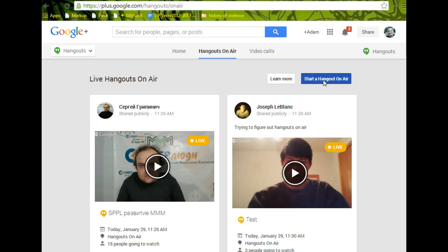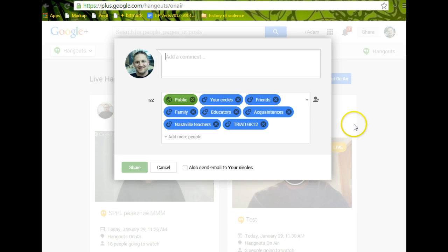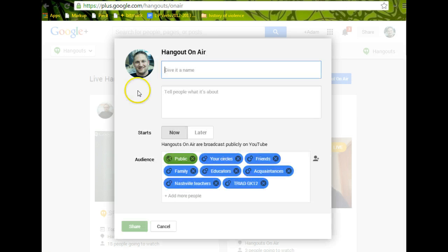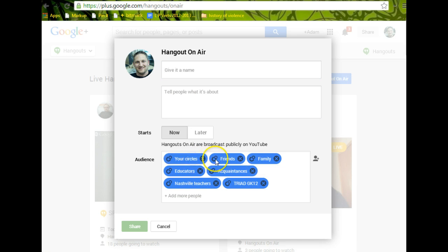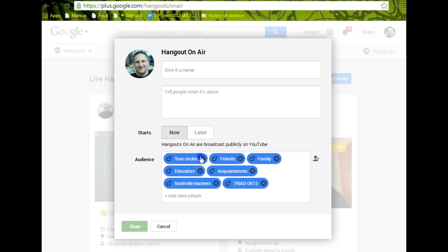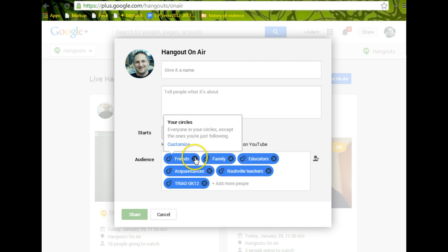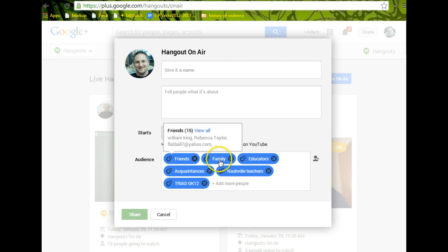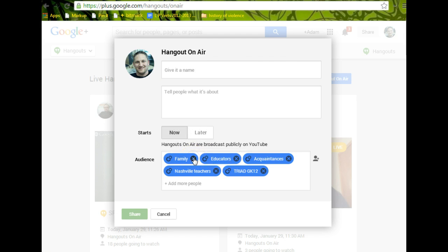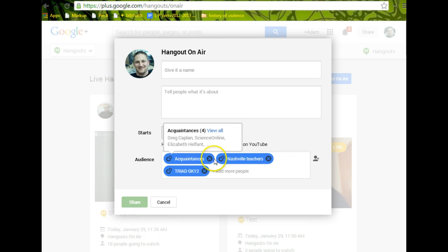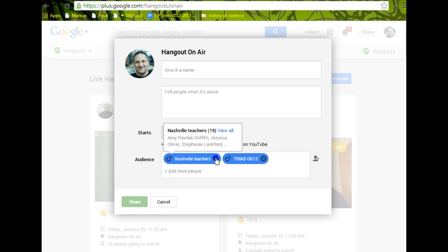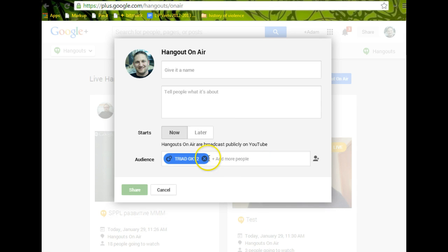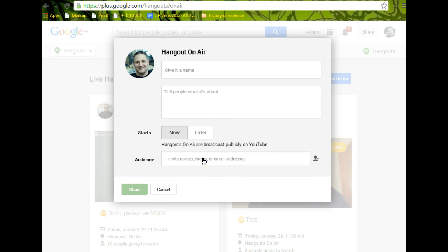Hangouts on Air is a great video conferencing tool. I'm going to close all these little buttons here. It's a great video conferencing tool because you can have more than one person, one other person in there. You can have up to ten total people, which is really nice. So you can have a nice discussion or whatever else.